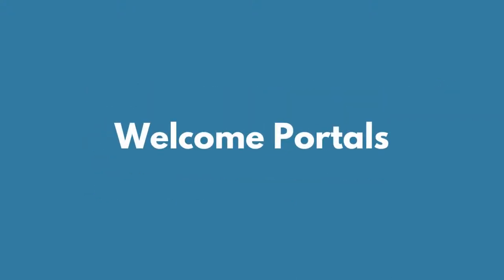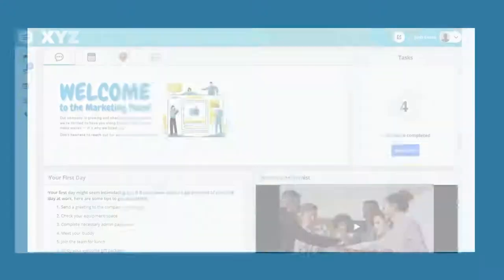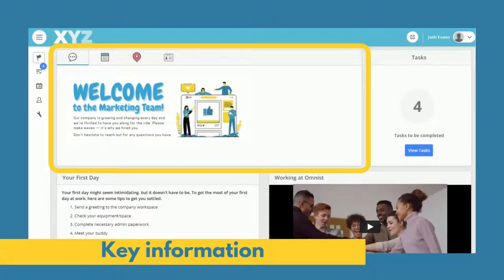With Cezanne HR, you can create friendly, personalized welcome portals to ensure your new joiners feel part of the team from the very start.